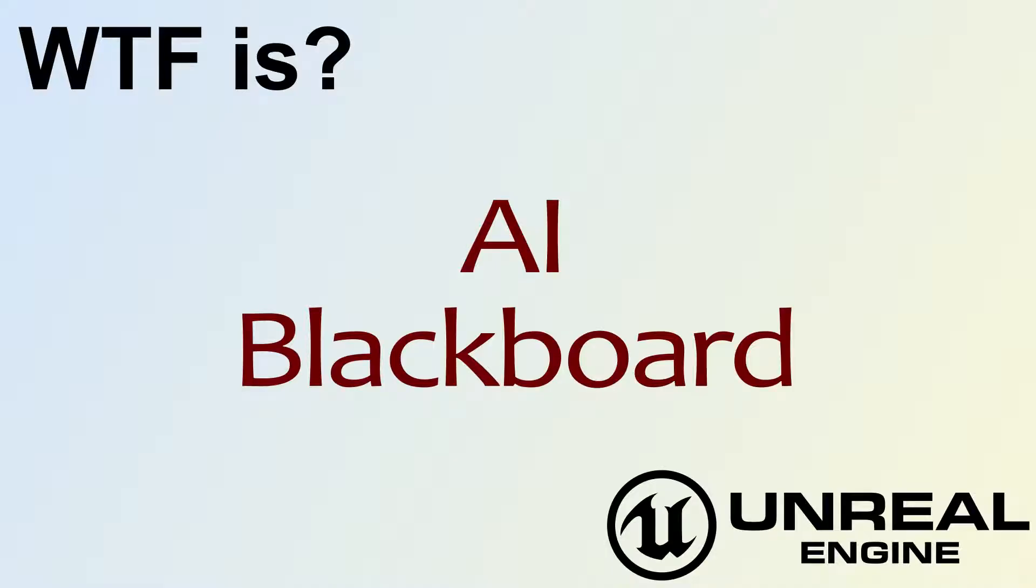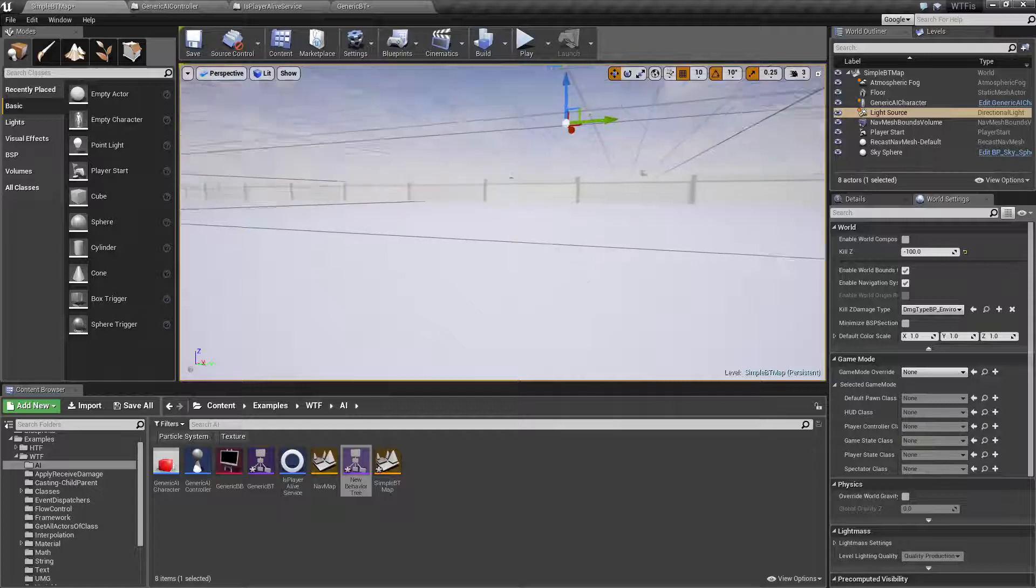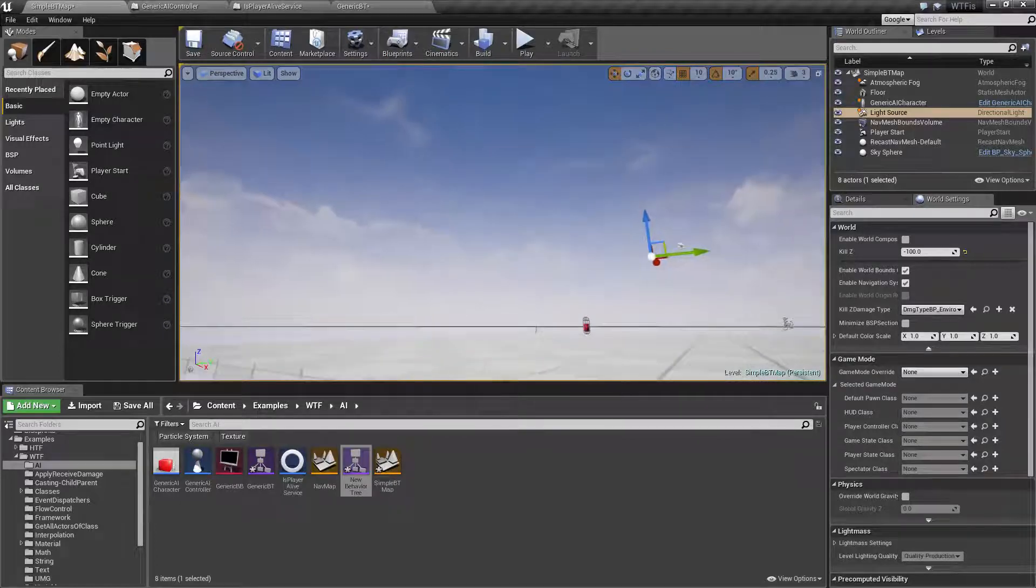Hello! Welcome to the video for What is AI - The Blackboard. So let's get right into this.